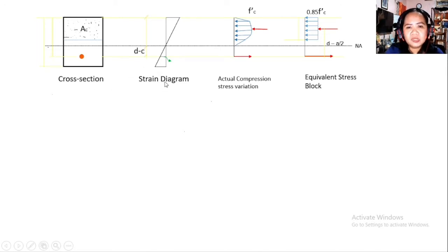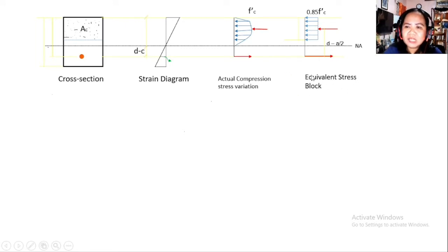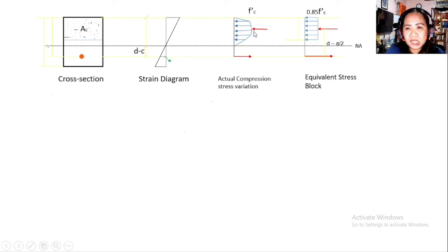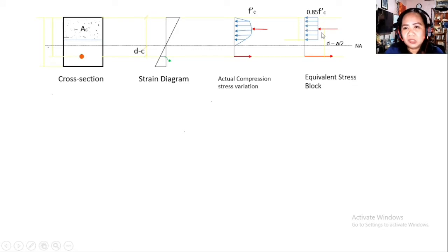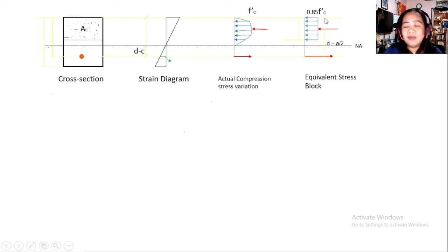Let's analyze the cross-sectional beam. We have the cross-sectional beam, the strain diagram, the actual compression stress variation, and the equivalent stress block. The equivalent stress block, according to Whitney, is equivalent to the actual compression stress. Because the actual stress has a curved figure that is hard to analyze, they created the equivalent stress block: a uniformly distributed stress with a depth of 'a' and a stress intensity of 0.85 f'c.